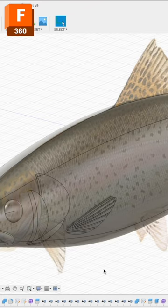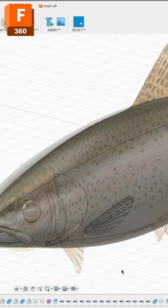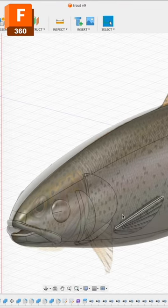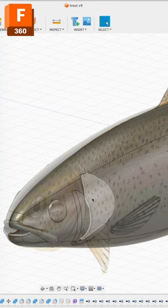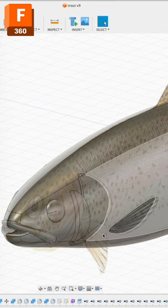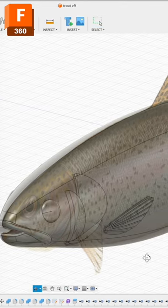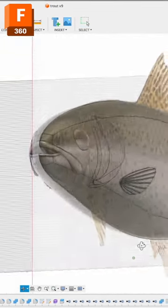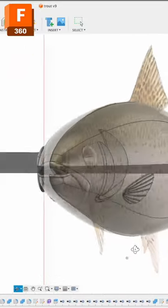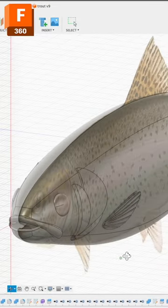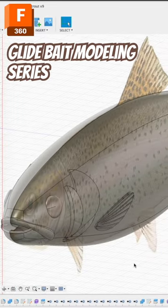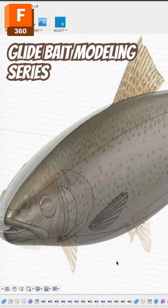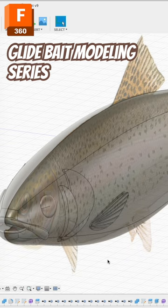So I was making a tutorial about how to make the pectoral fins and gill plates for this glide bait. Then I thought maybe I should just do the entire design series so you guys can follow along.